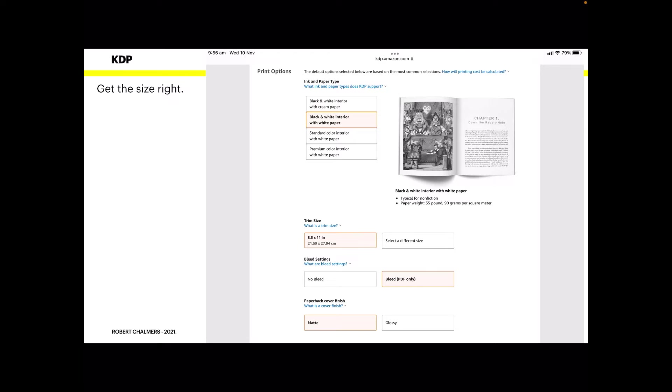Now bleed settings: no bleed or bleed PDF only. Now if you're submitting a PDF to KDP, what they don't say there is if you're submitting a PDF you really need bleed settings set. If you don't tick that, you'll probably have your book rejected and they'll say there's something wrong. They may not tell you what it is that they found wrong and you'll have to do it again. Just whatever you do, click bleed PDF only.